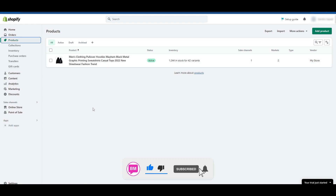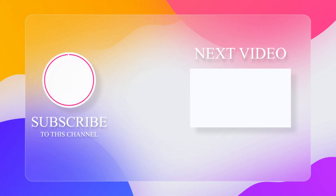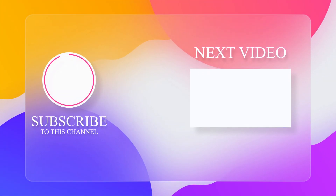If you found this video useful, hit the like button and subscribe to our channel for more valuable content. Don't forget to watch our other videos.